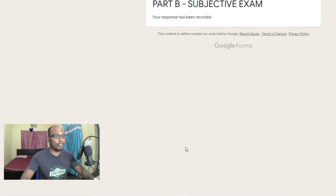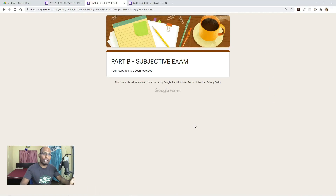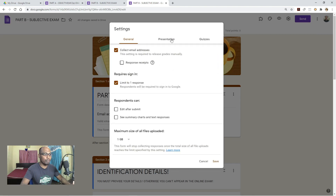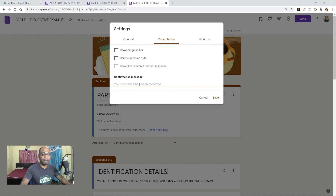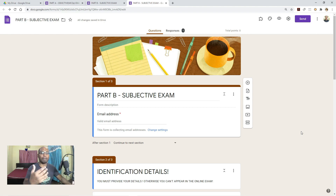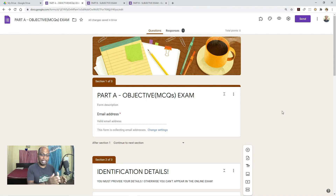If you also want to interlink Part B back to Part A, go to Part B settings, come to Presentation, and in the confirmation message write: 'You have successfully submitted Part B. If you have not yet submitted Part A, click the below link,' and give the Part A link. This way, if a student completed Part B first, they can still go back and complete Part A. All responses are stored in your Google Drive in two separate folders.